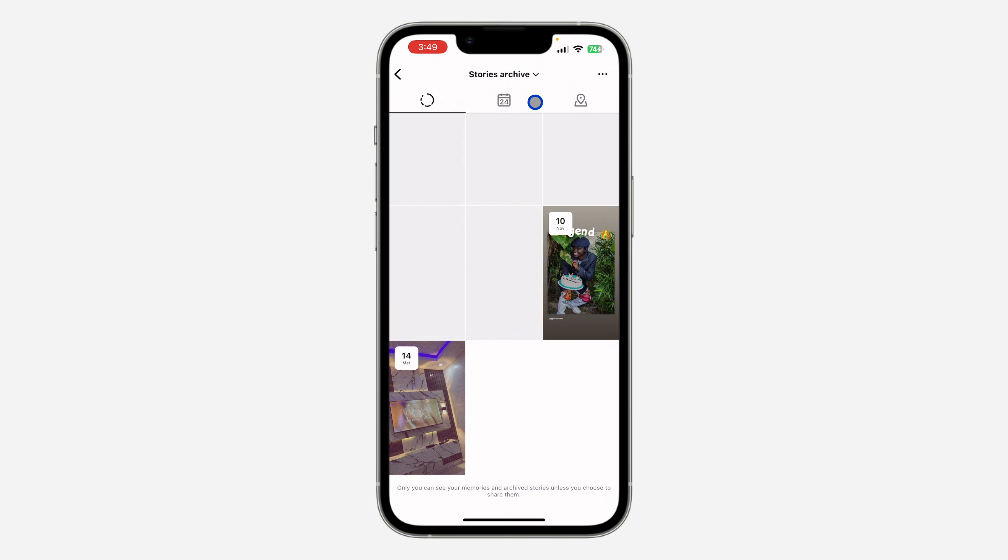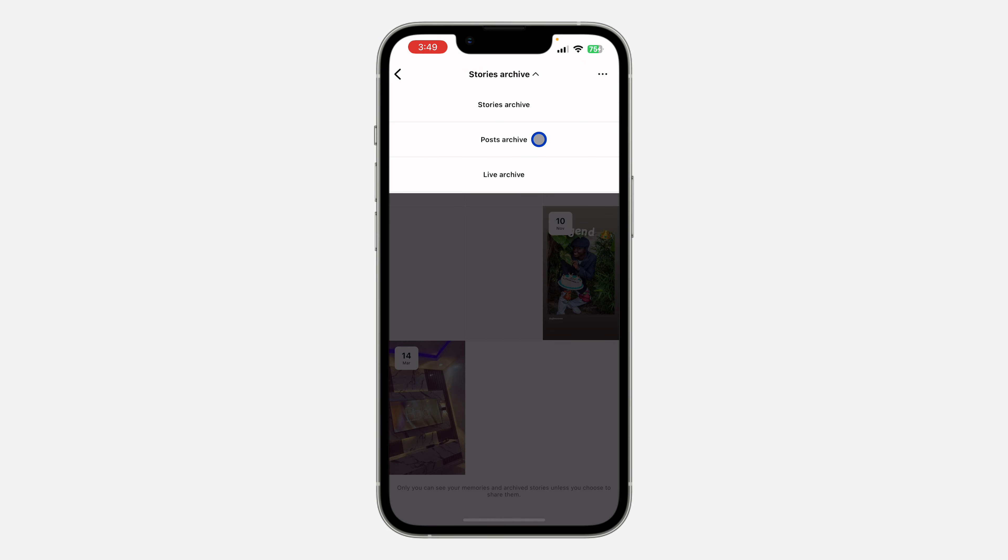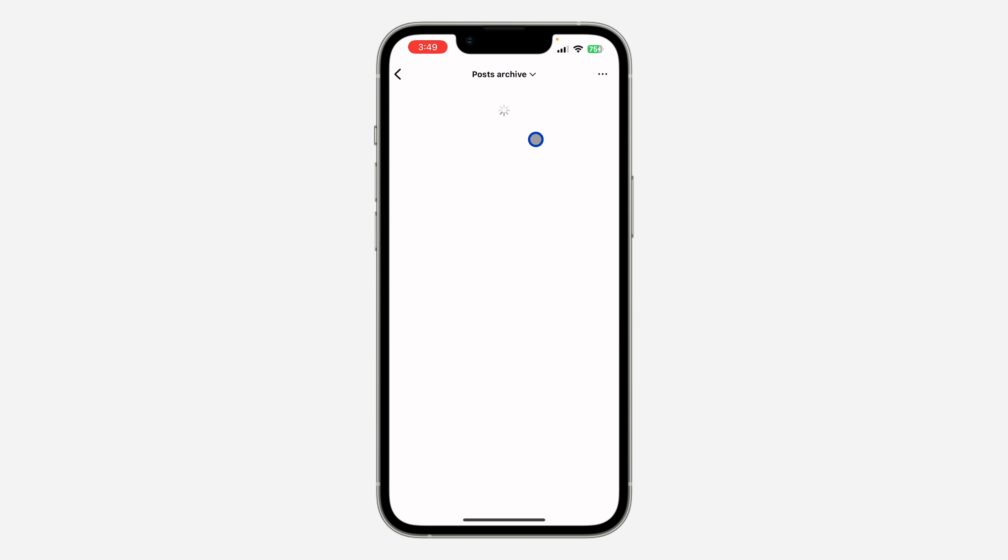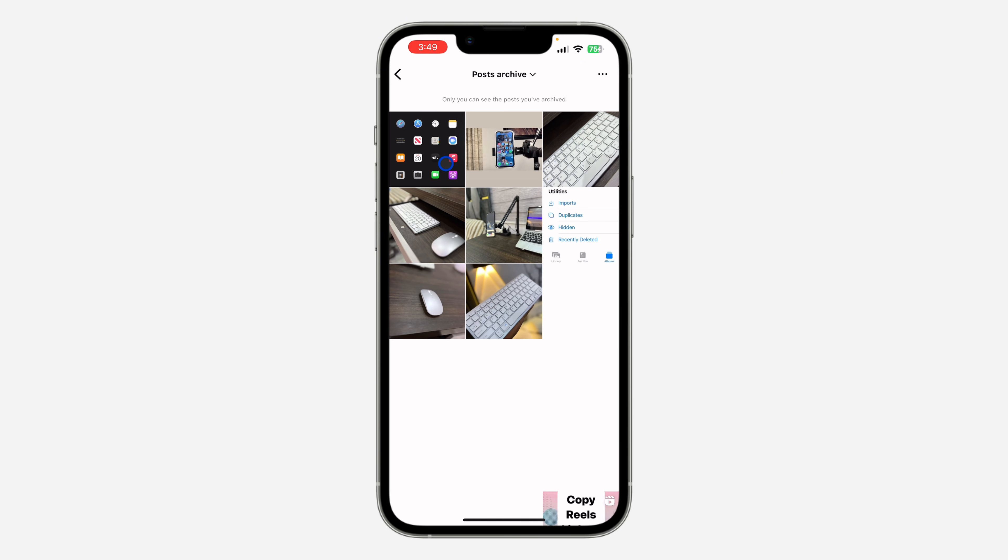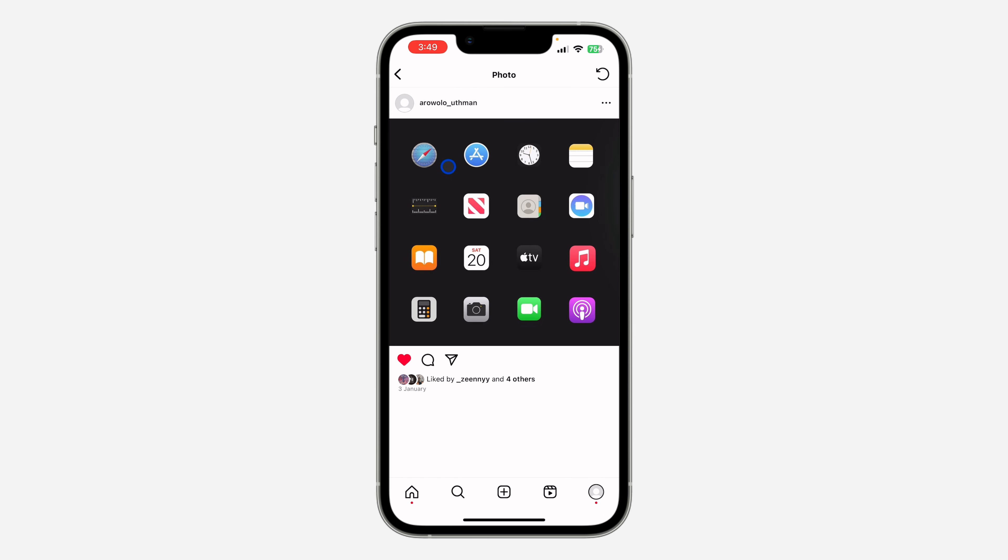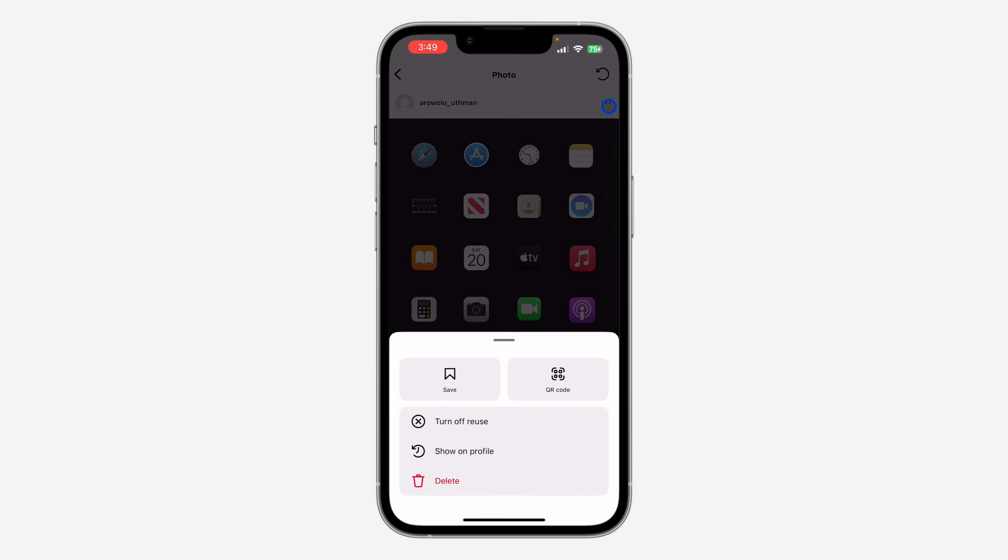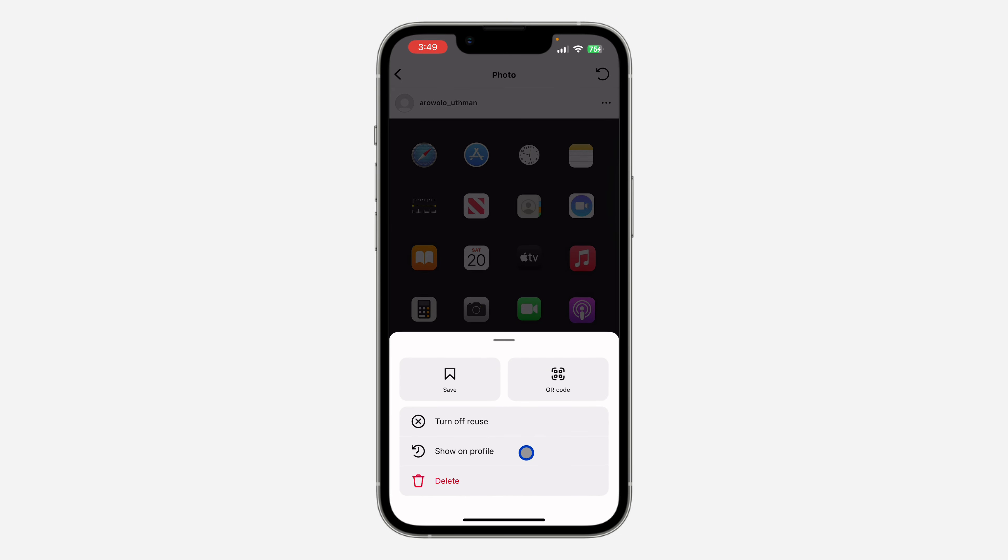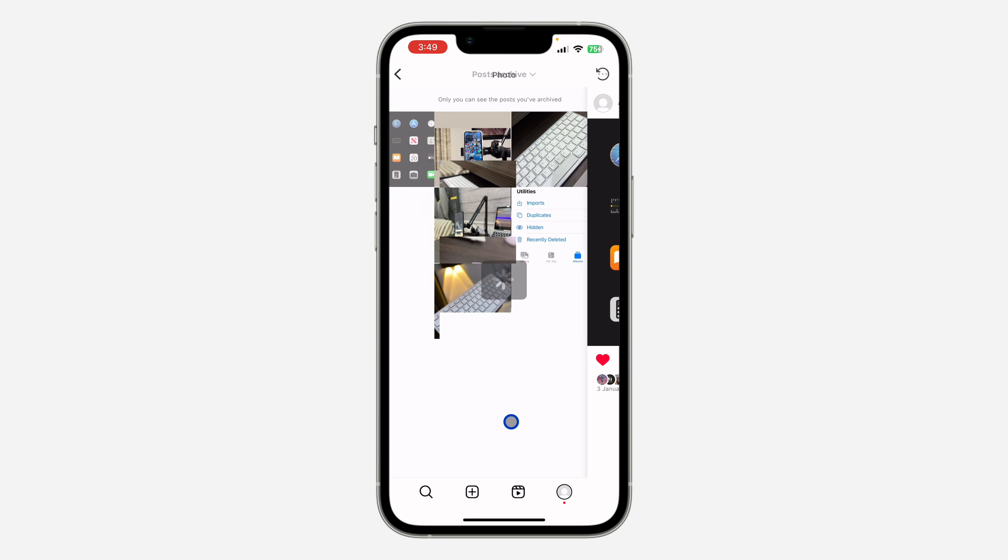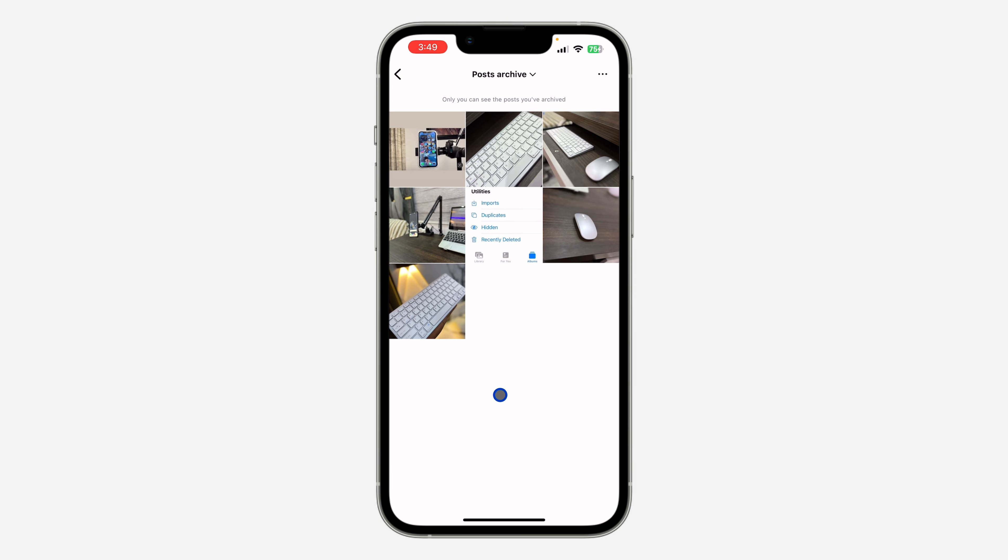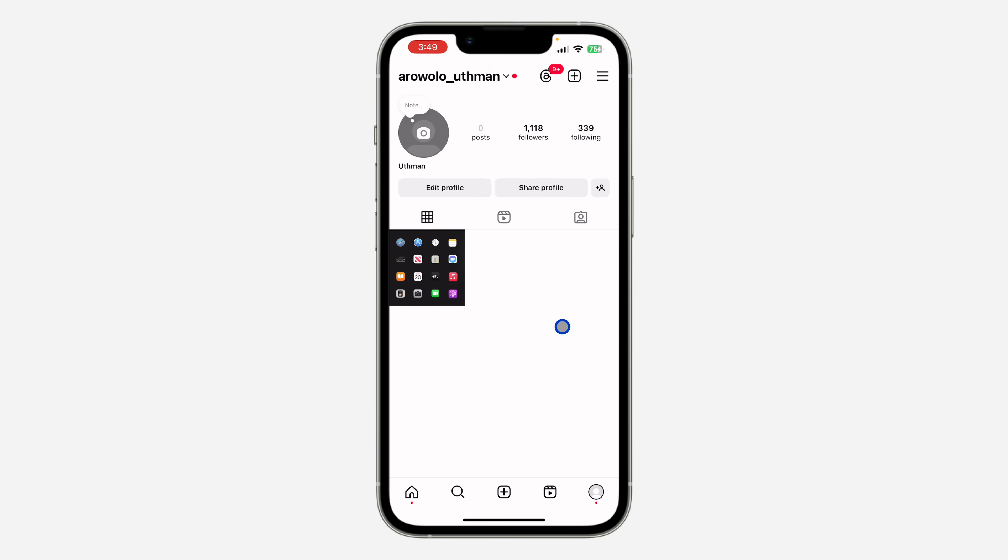Now click on it and click on post archive. Once you click on post archive, select any of the posts that you want to restore or recover and you need to click on these three dots. Once you click on it, click on show on profile and that's it, we have recovered it.